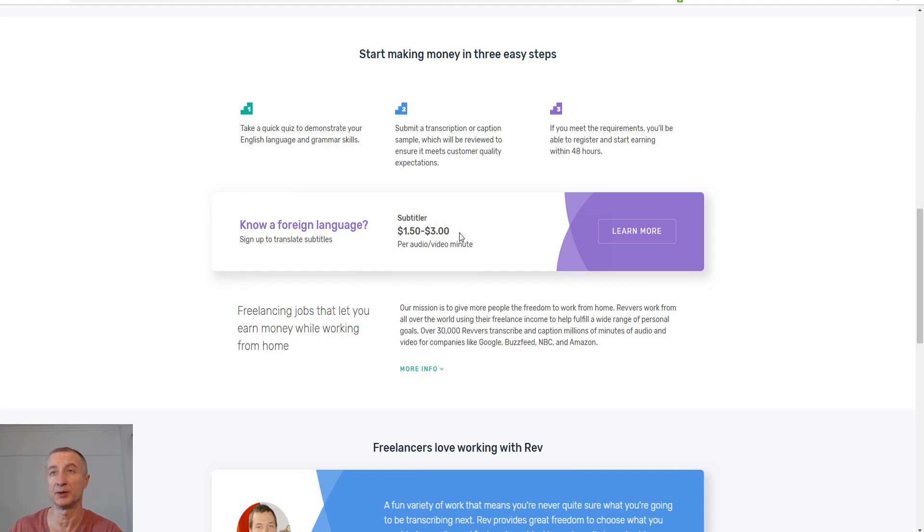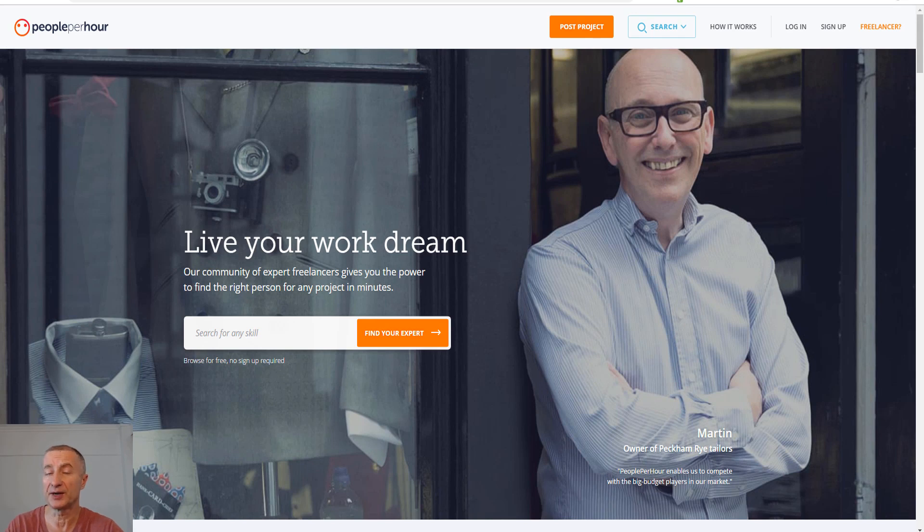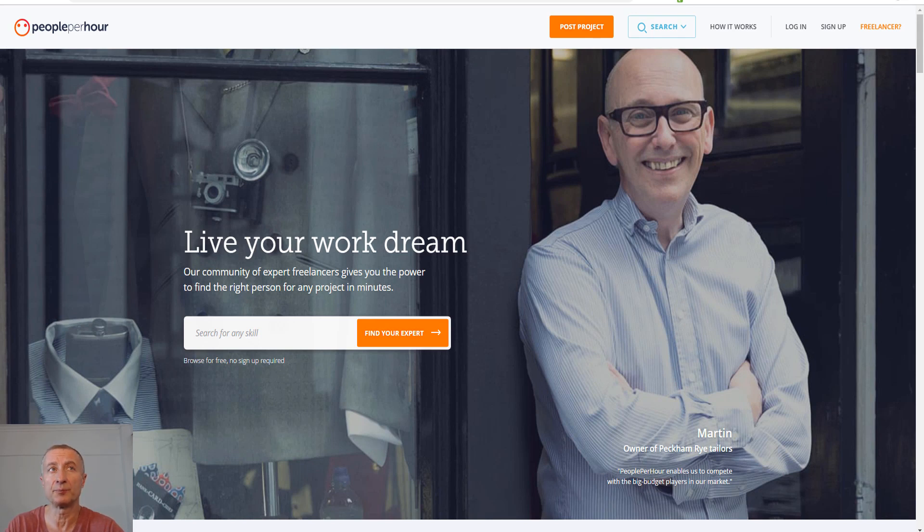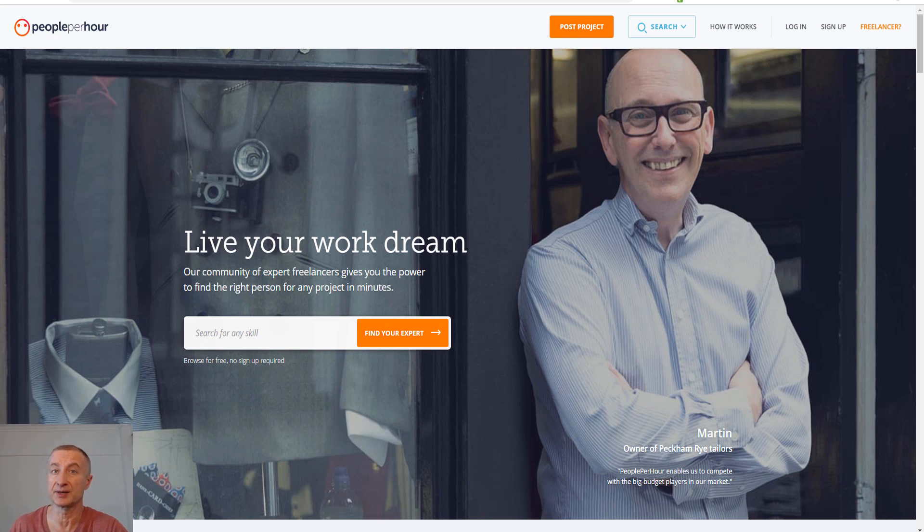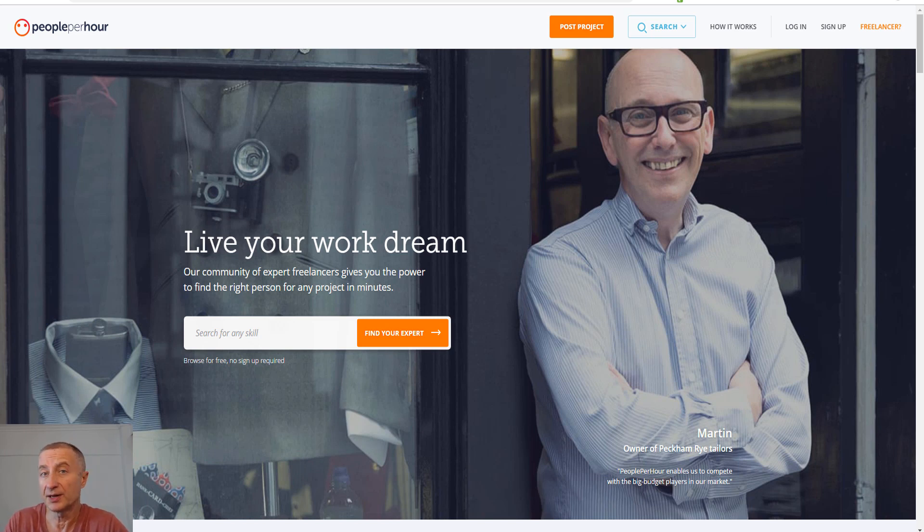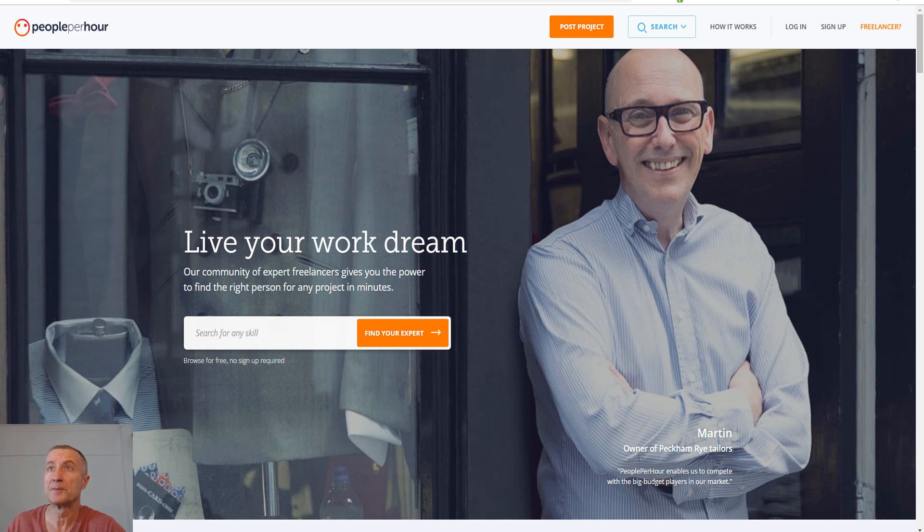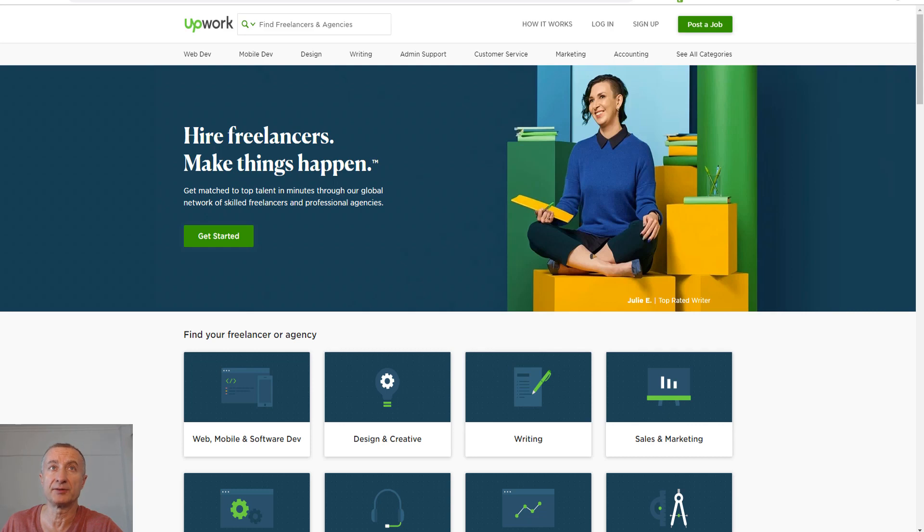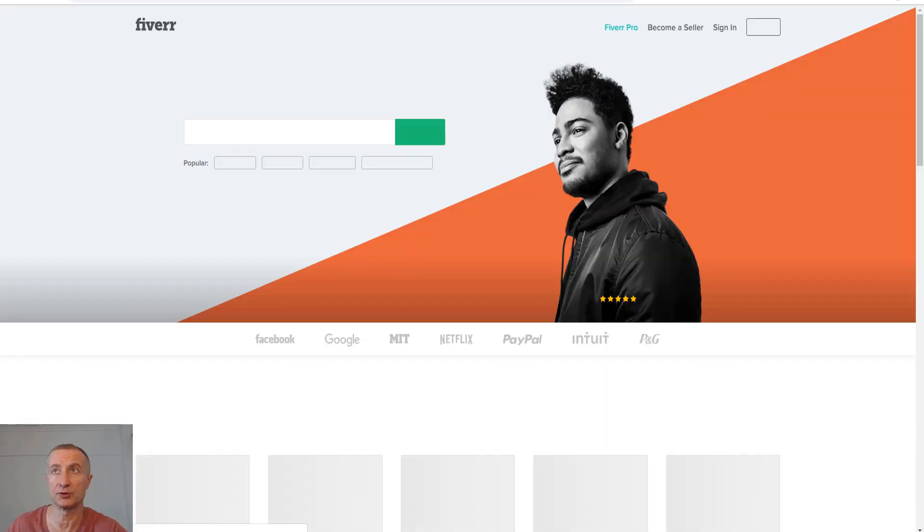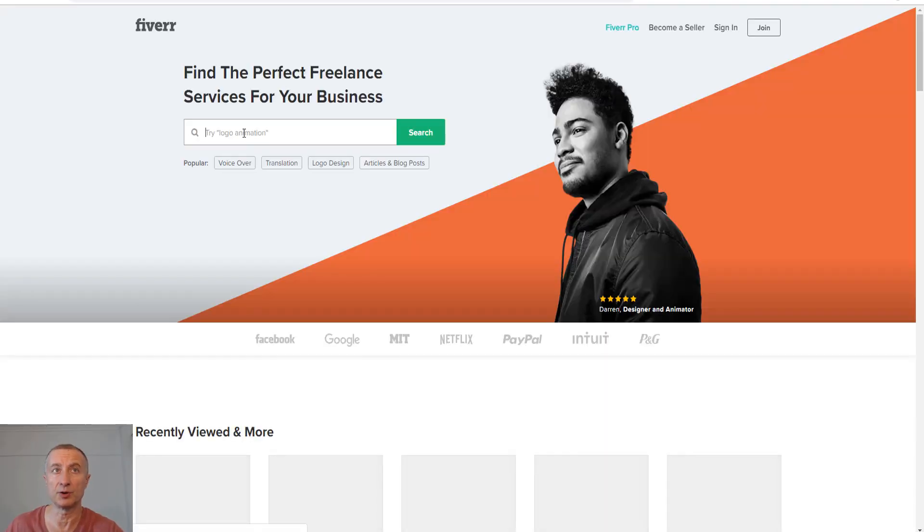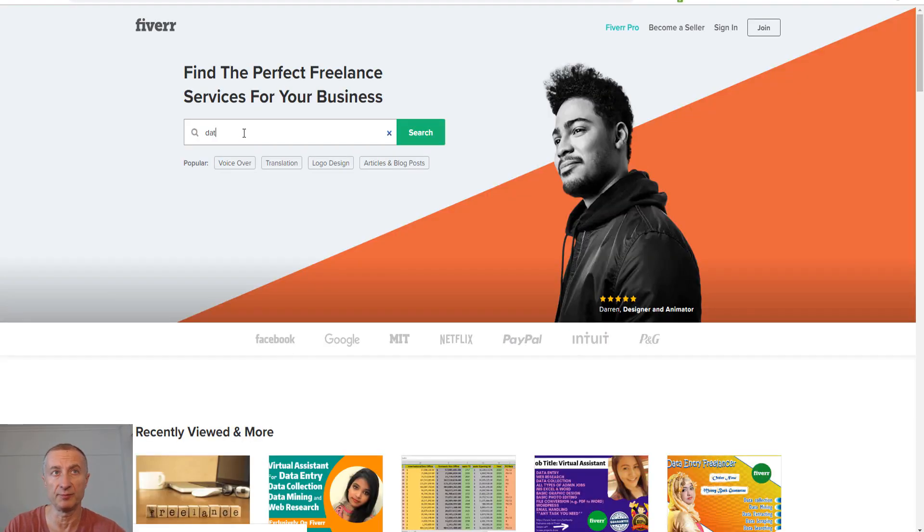Let's go to the final one, which is becoming any kind of freelancer. You can do this on peopleperhour.com—you can search for any skill, people are posting projects and want experts in something like video editing or audio editing, which I'm good at. Data entry is definitely possible also. Another site is upwork.com, which is very popular. We have freelancer.com and finally fiverr.com.